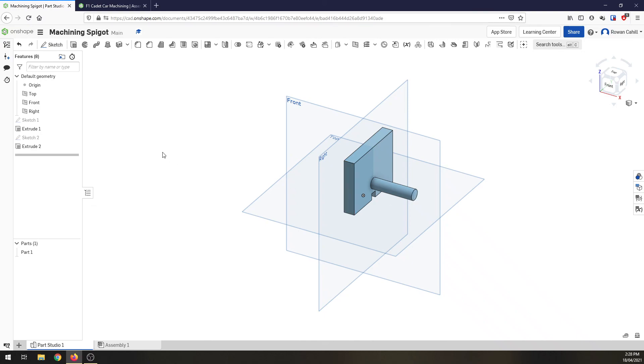And now we're ready to take our machining spigot and our car and the balsa block we created right back at the beginning and make an assembly to get ready for machining which will be the next video. Cheers. See you next time.